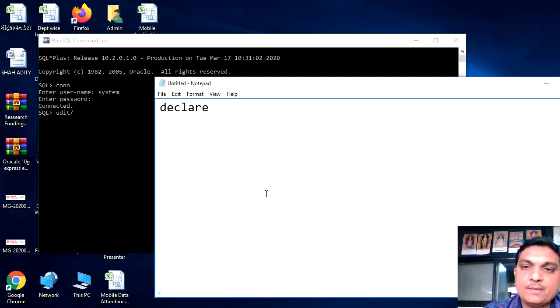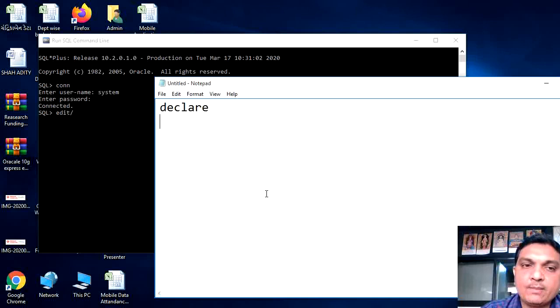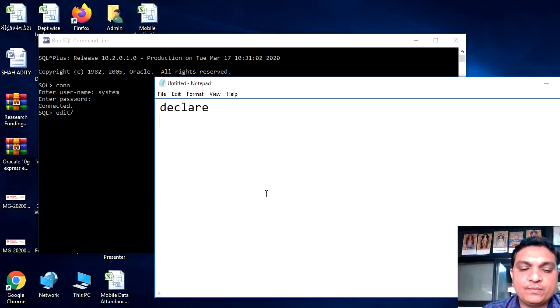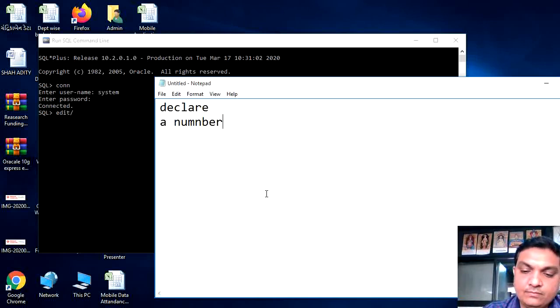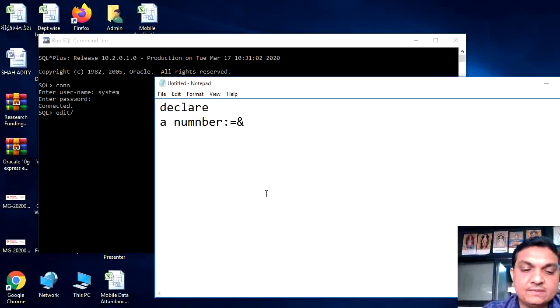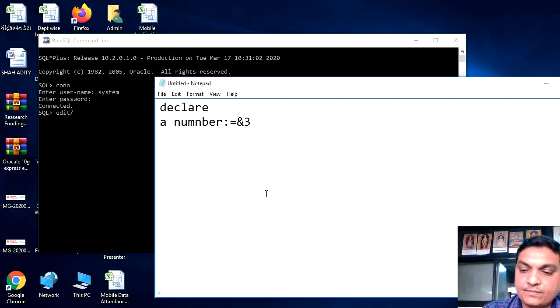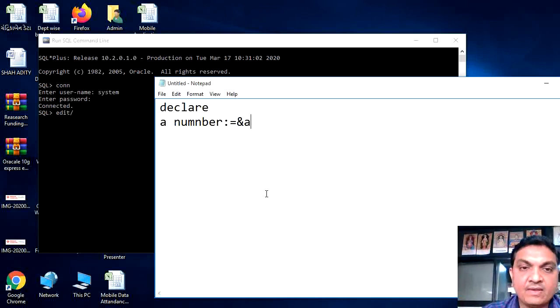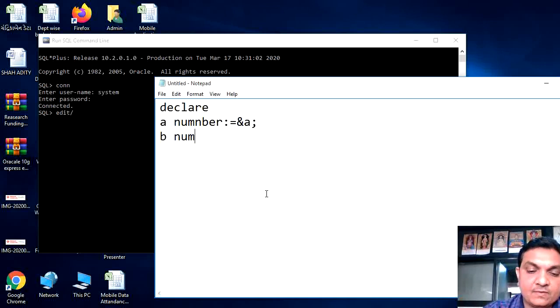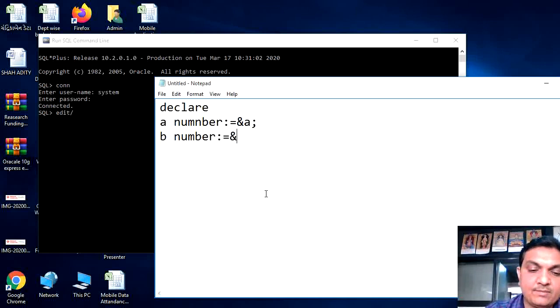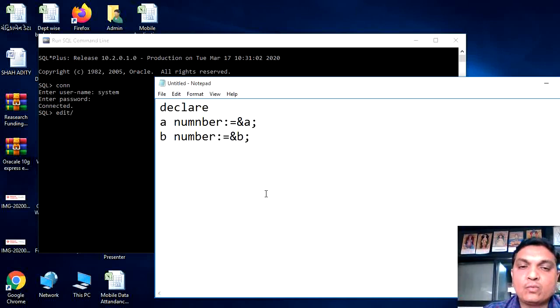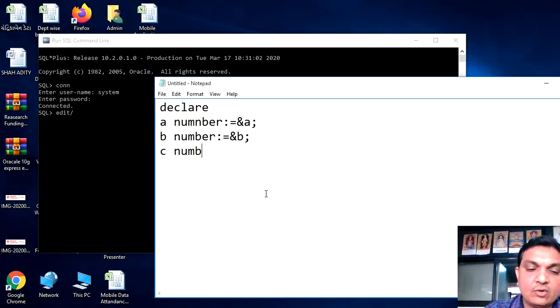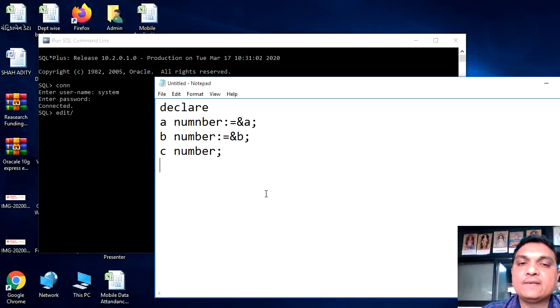Here, suppose we have an addition program. So we need two variables with initial value and one variable for storing the value as an output. So a number is equal to ampersand a, b number is equal to ampersand b. So a or b don't know value at the time of run the program. We can enter c as a normal number in which we can store the output of a and b.